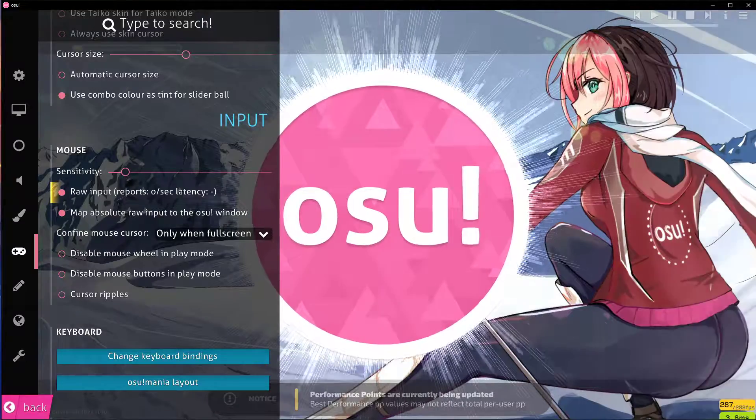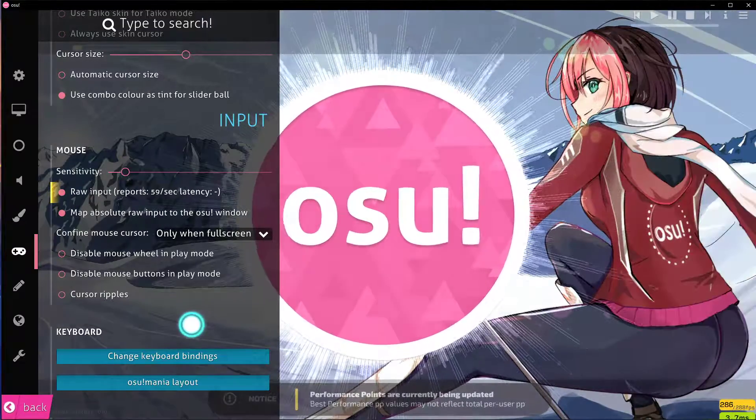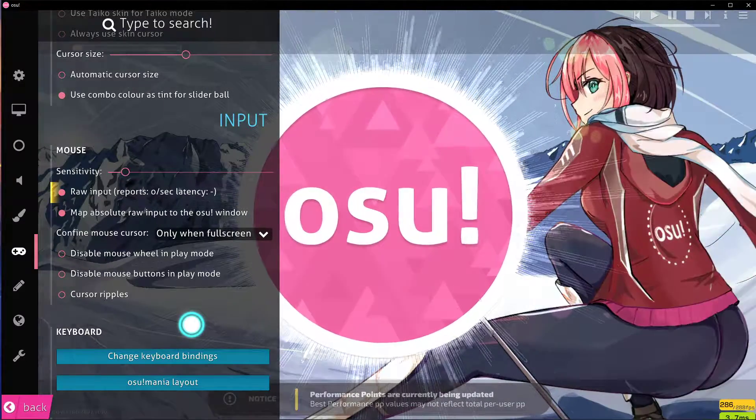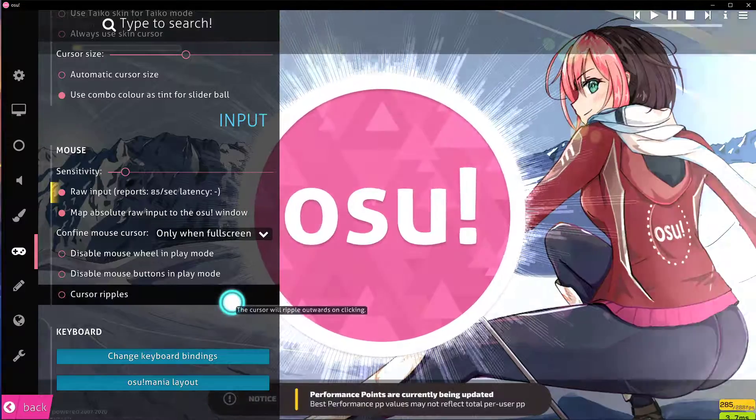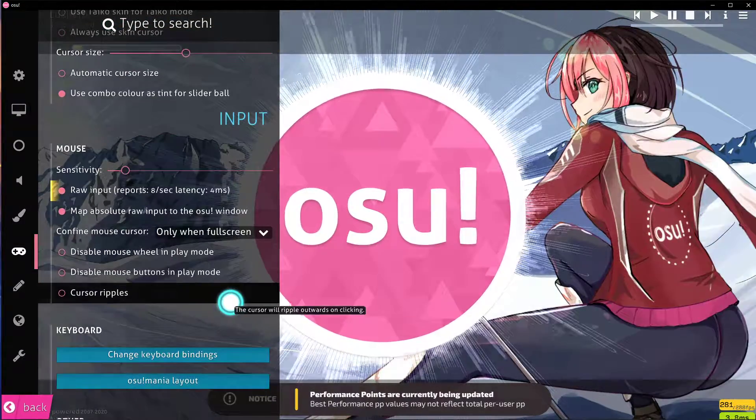This means that your tablet will exclusively be used for OSU, as Windows locks its other functionality with the OS.